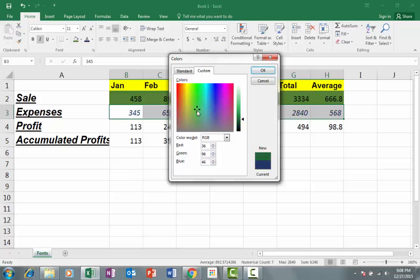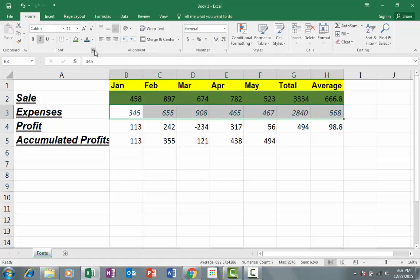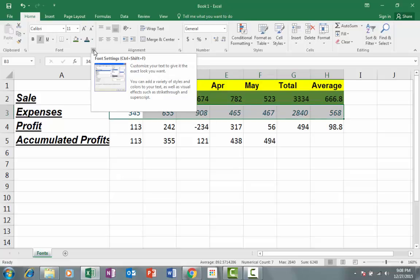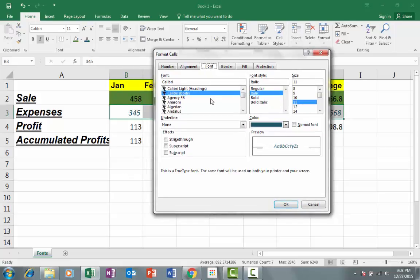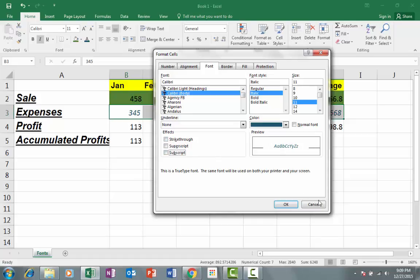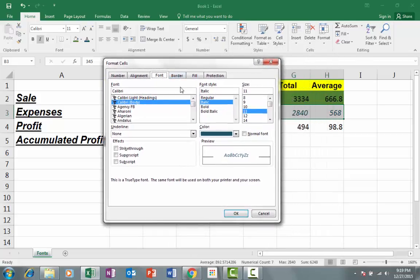You also have a dialog box launcher which I mentioned before. If you click on it, you have a list of fonts and styles. You have bold, italic, and underline options, as well as bold and italic combined. You have a font size section and a color section. You can also see different effects available for your font. These are the different features and options which you can use.